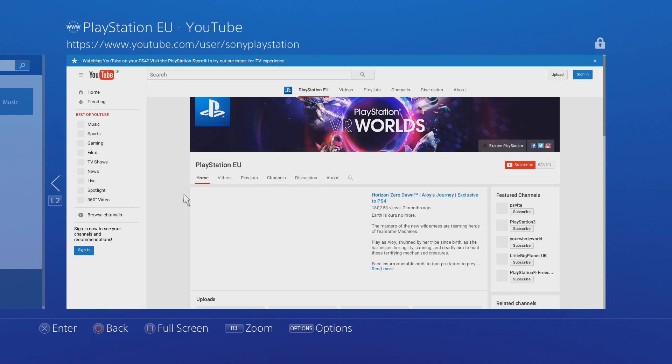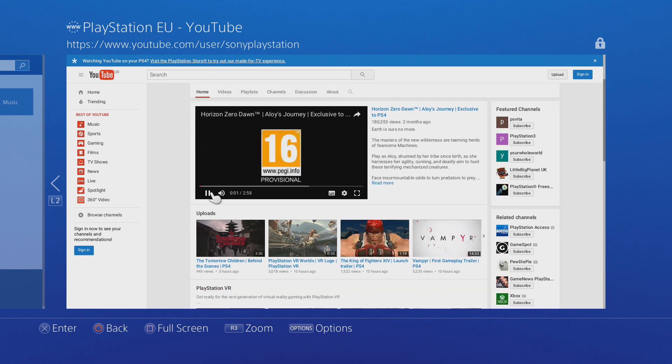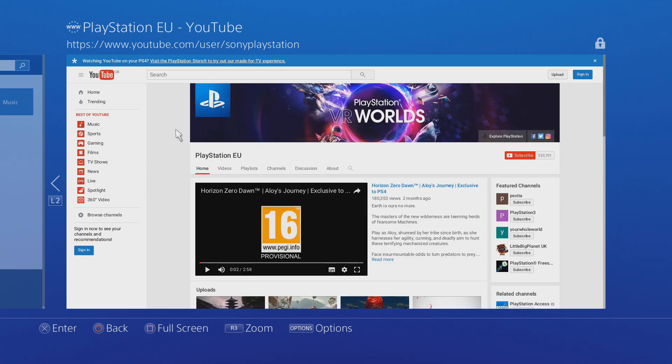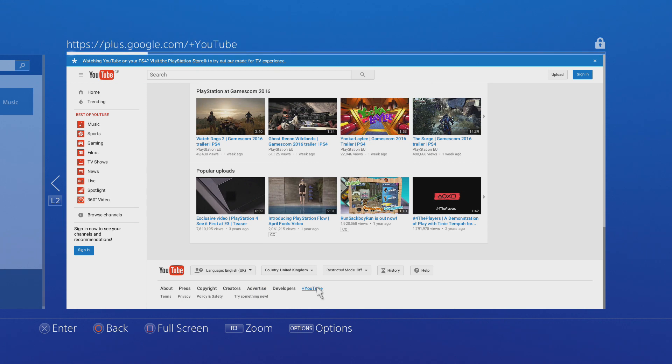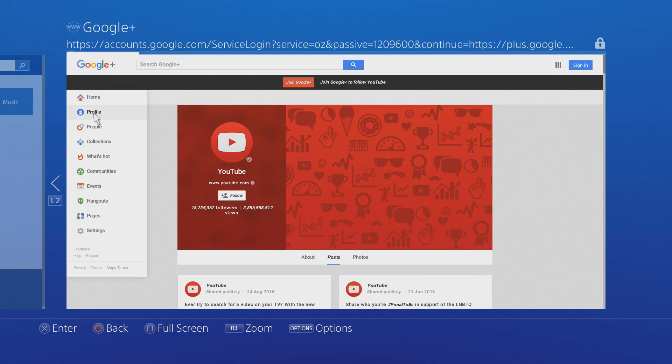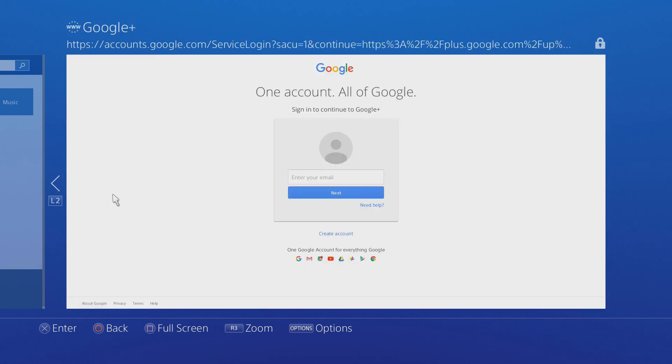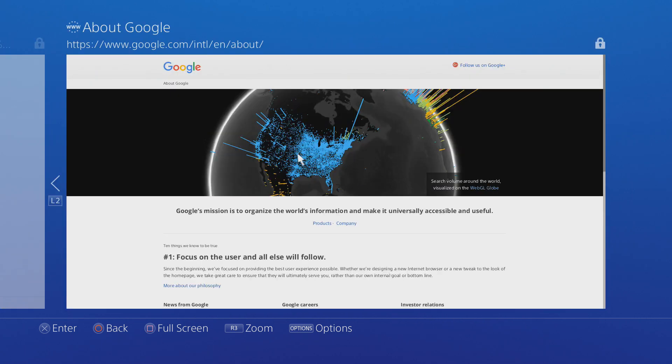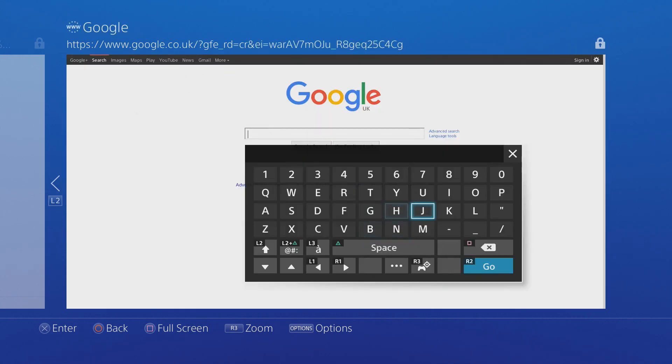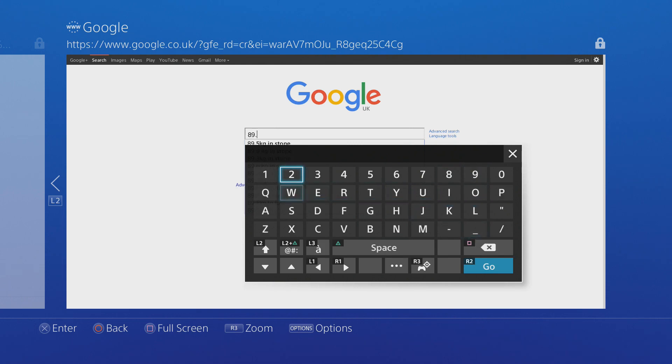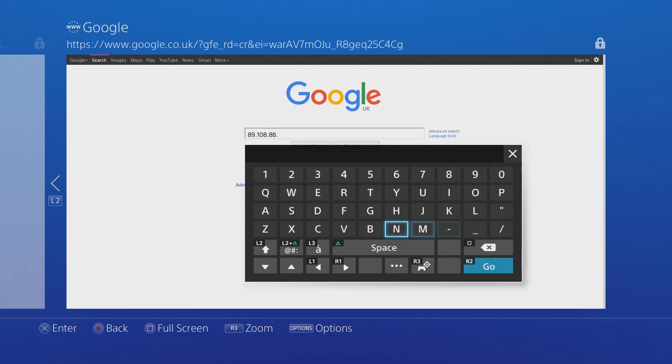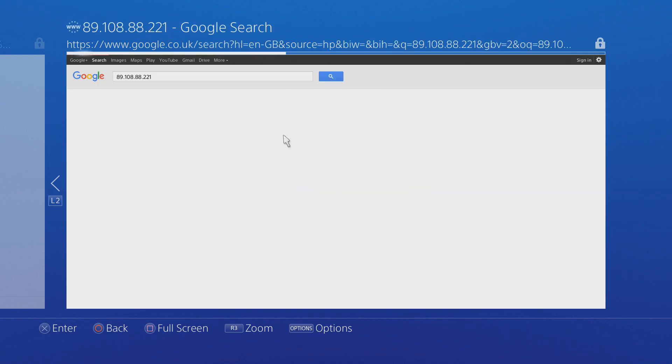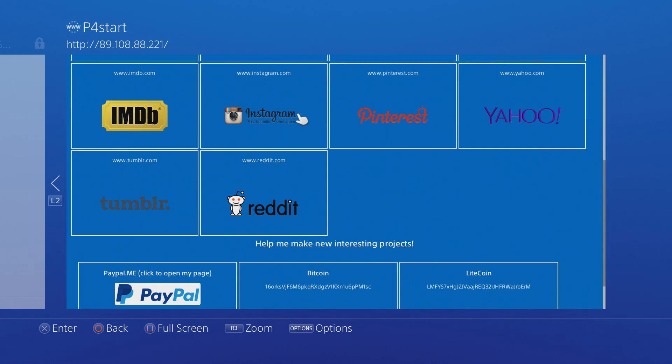From there, you need to head to news, find an external link to YouTube. Once you get onto YouTube, you just scroll down, select plus YouTube. And then from there, you go to profile, which will take you to Google plus sign in. From there, you go to about Google. And then from about Google, you select the Google option at the top left, which then takes you onto Google itself. From Google, you can then type in the IP address 89.108.88.221 or go to the other WebKit exploit link, which is f-x.fr/ps4/. And if you go to either one of those, that'll take you to the WebKit exploit.